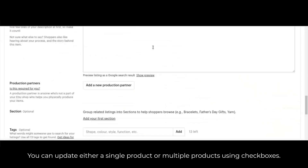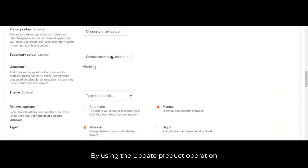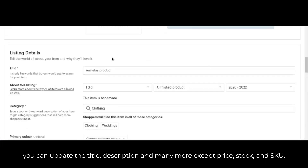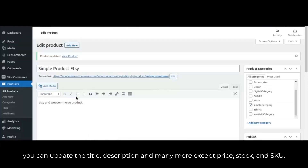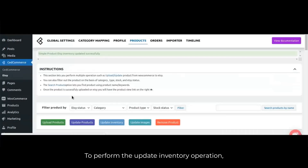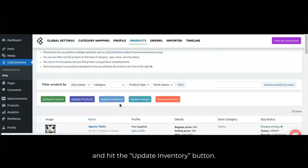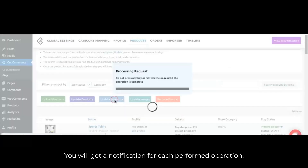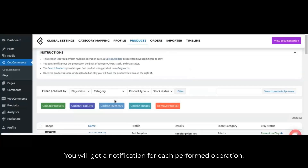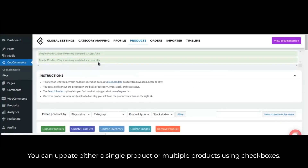Using the update product operation, you can also update the title, description and many more fields — except price, stock and SKU. To perform the update images operation, select the product using the checkbox on the left side of the product list and hit the update images button. You will get a notification for each operation performed. You can update either a single product or multiple products using checkboxes.